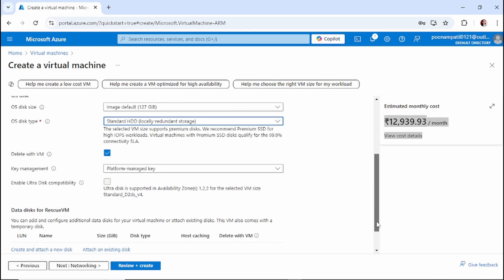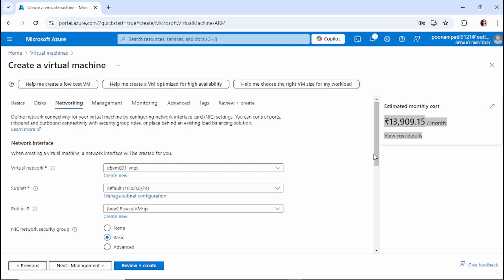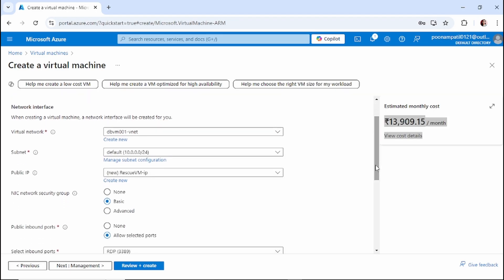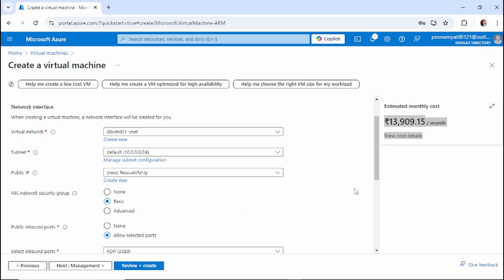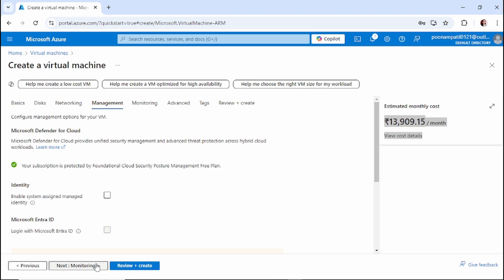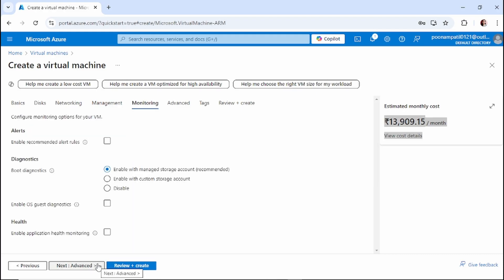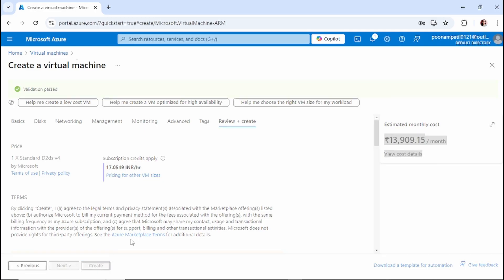The rescue VM doesn't need premium storage — I'm going to select Standard HDD. For networking, use the same VNet where the faulty VM is, and the same subnet as well. We'll create a new public IP for access purposes. Click Next, keep all settings as they are, and click Create.